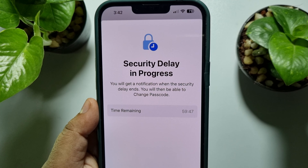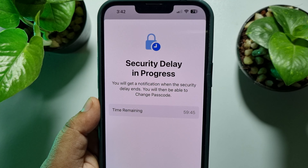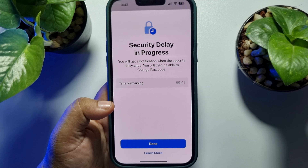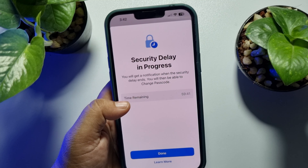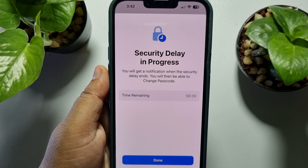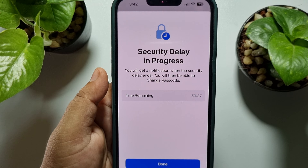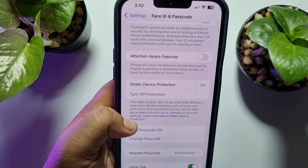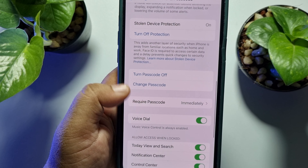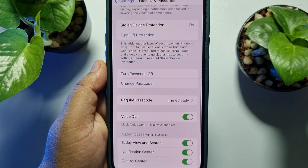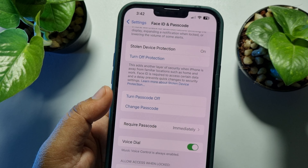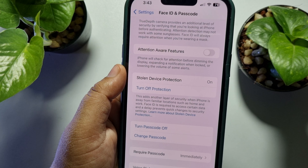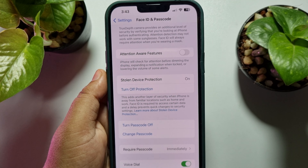After one hour, you will be able to use your passcode and security settings features on your iPhone. There is no option to completely deactivate this feature. To disable it, you have to wait one hour, then come back to the settings page — and now you will be able to easily change your passcode and turn off or turn on Stolen Device Protection.